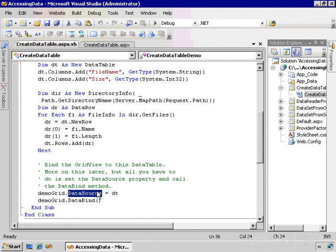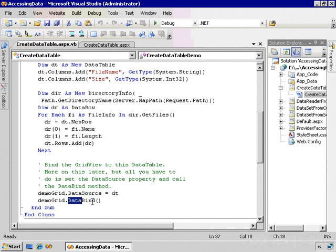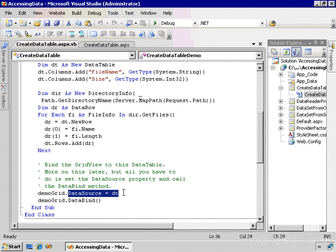We have to also indicate to ASP.NET that we want to at this point have it go out, retrieve the data, and redisplay the contents of the grid. And that's what the DataBind method does. Setting the data source doesn't actually refresh the grid—all it does is set a property. We have to explicitly tell it when to go out and get the data and redisplay it.